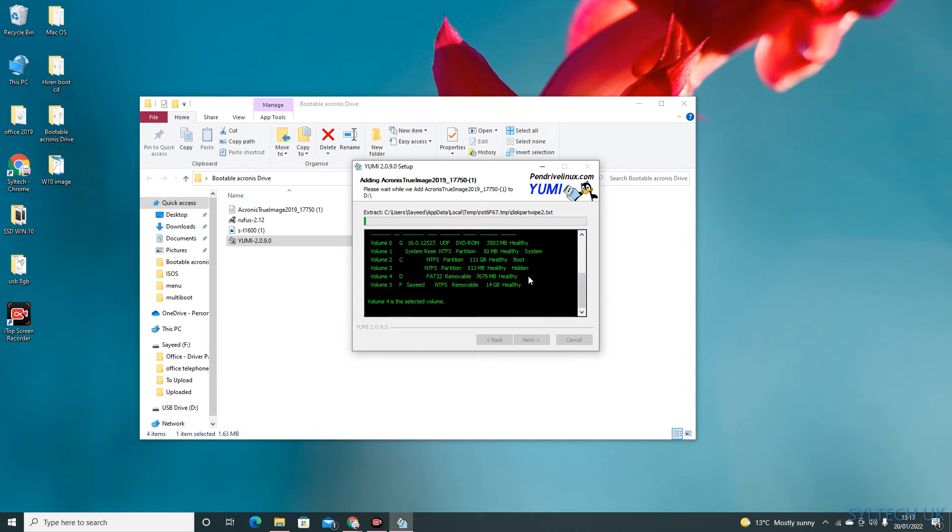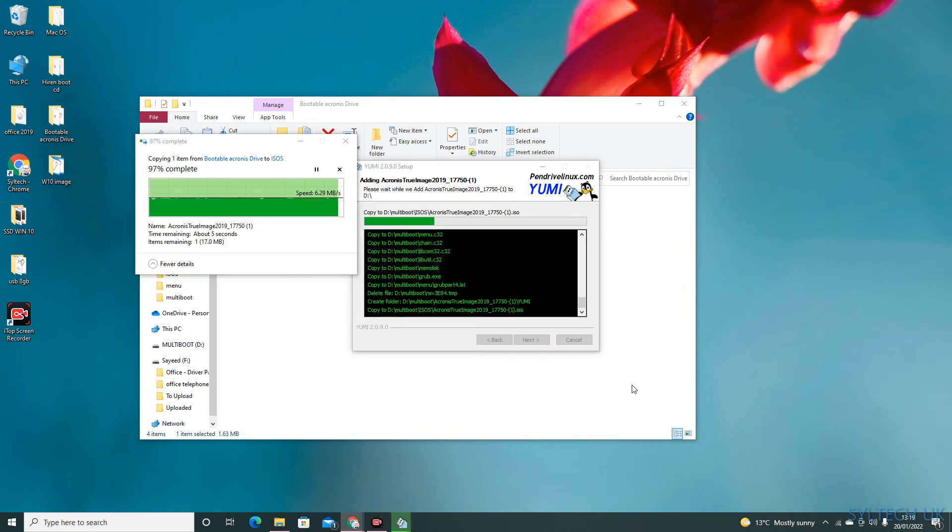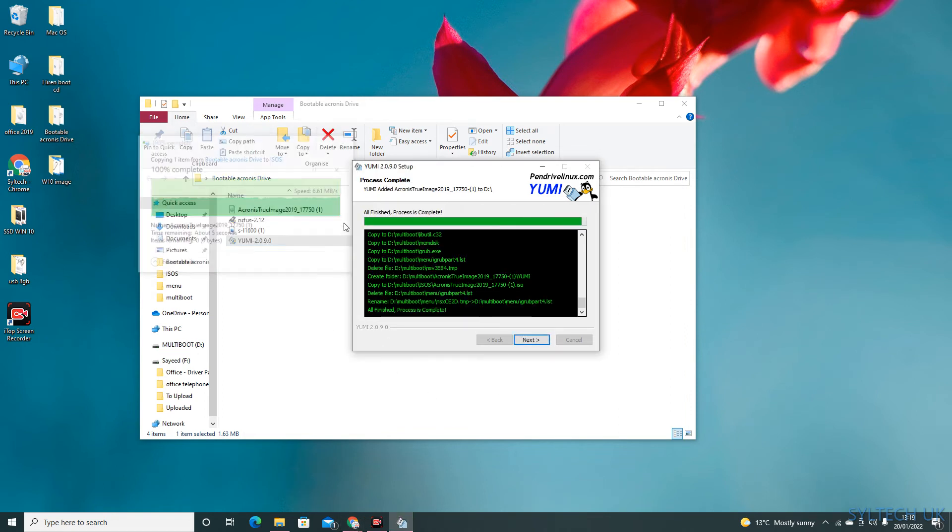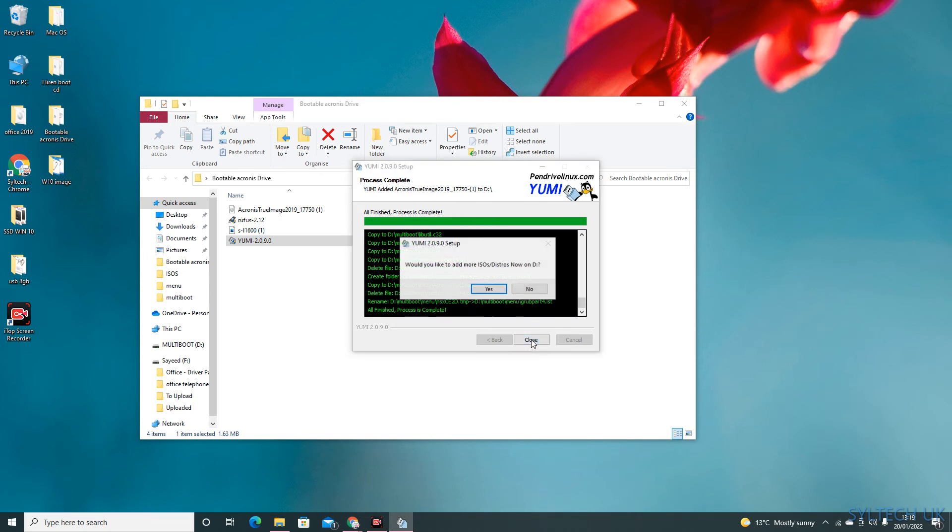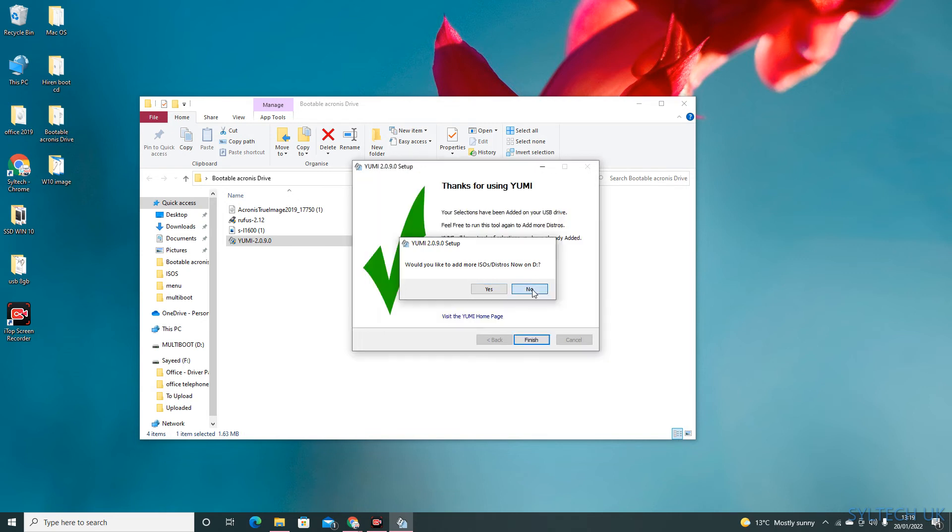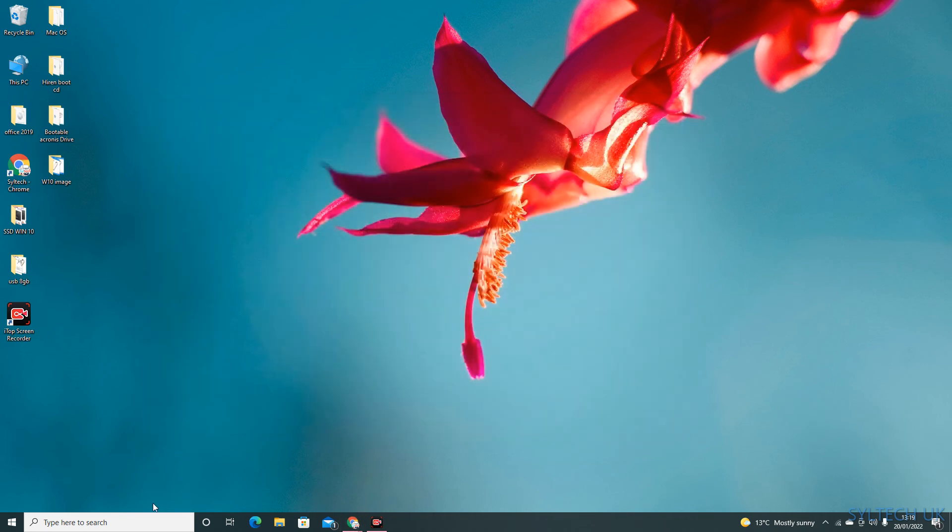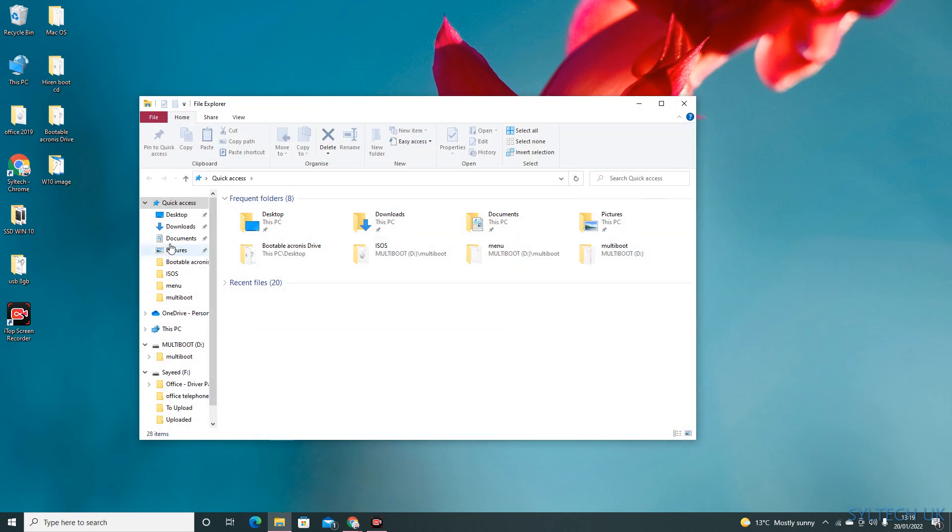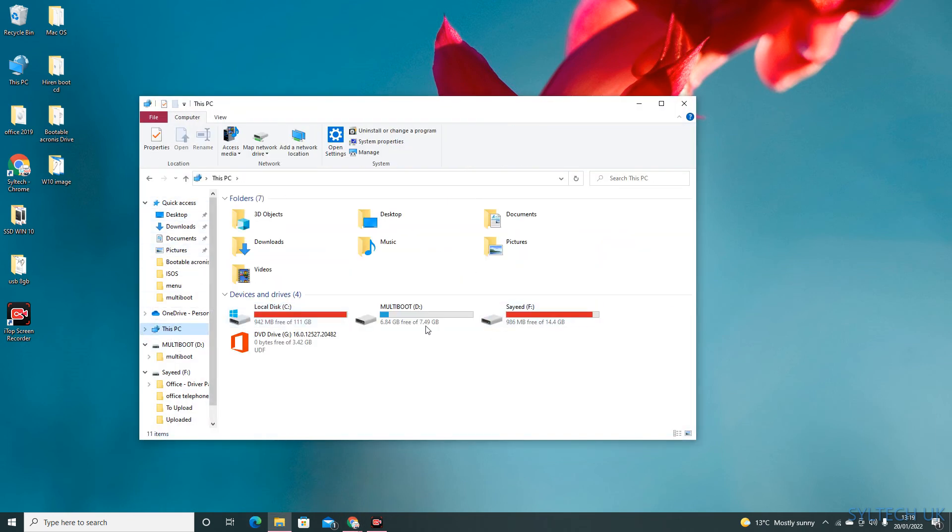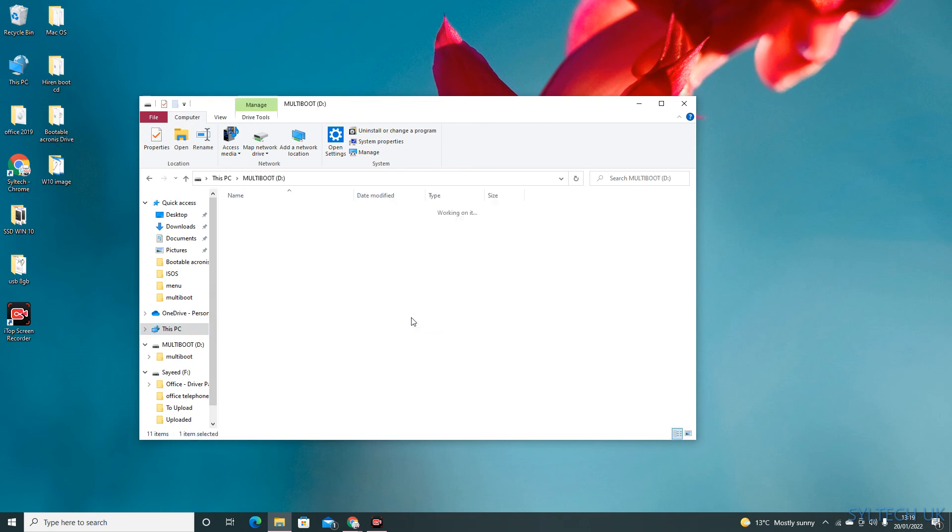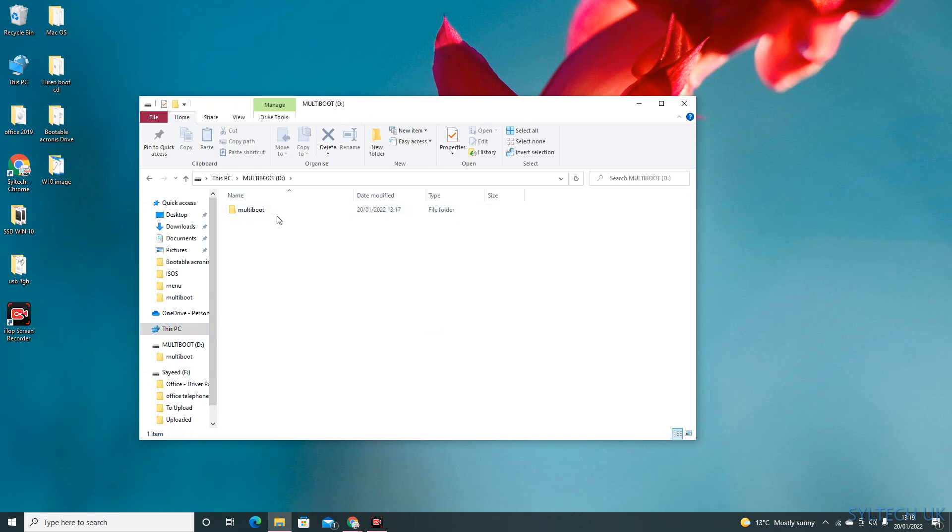Once the download process is complete, click next. It's asking you if you want to make another ISO file, so let's click no and then finish. Now you can go to This PC. You can see the D drive is now multi boot and it has copied all the necessary files.